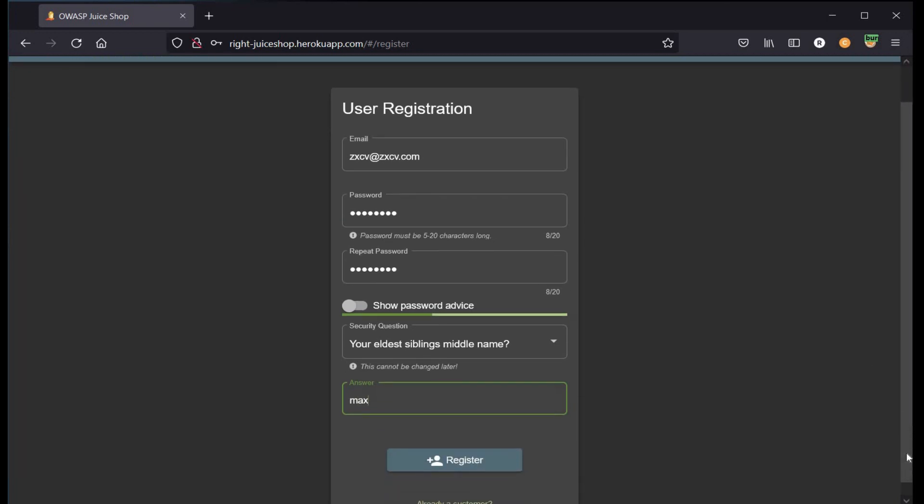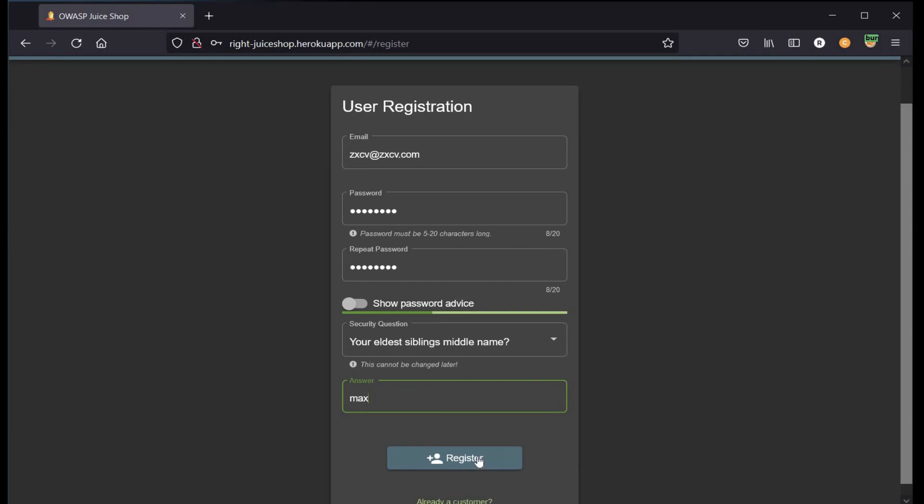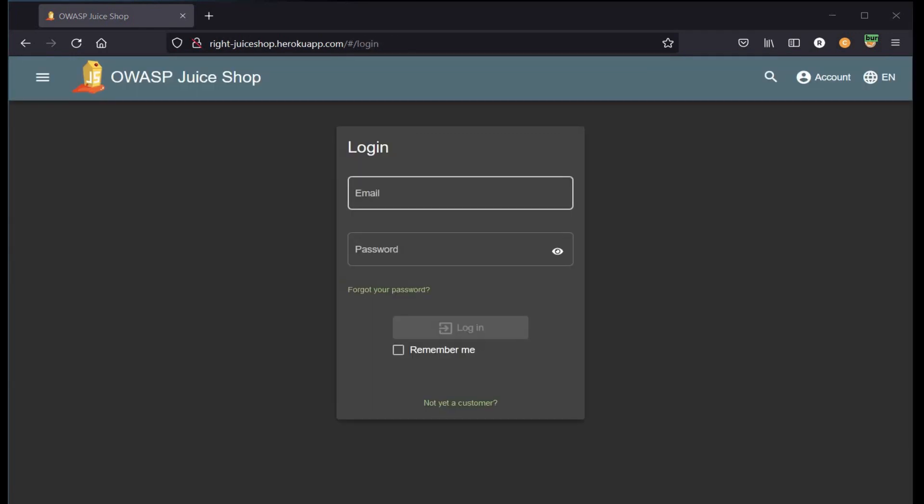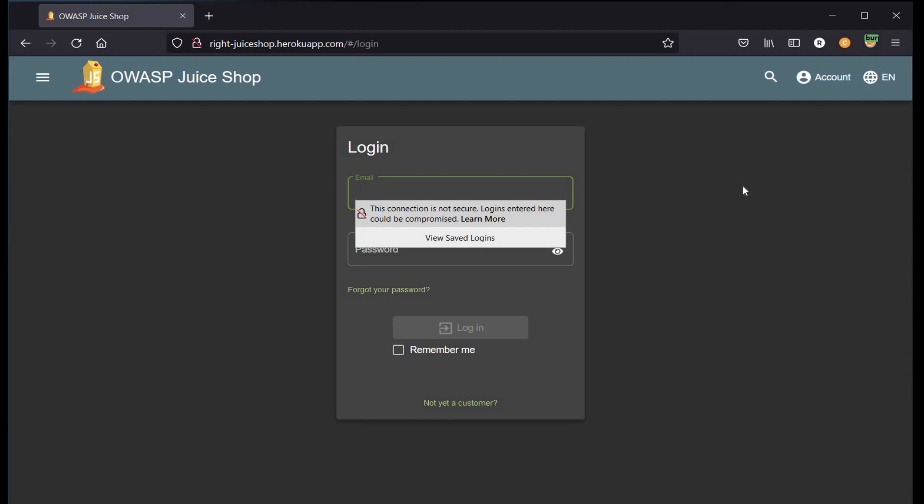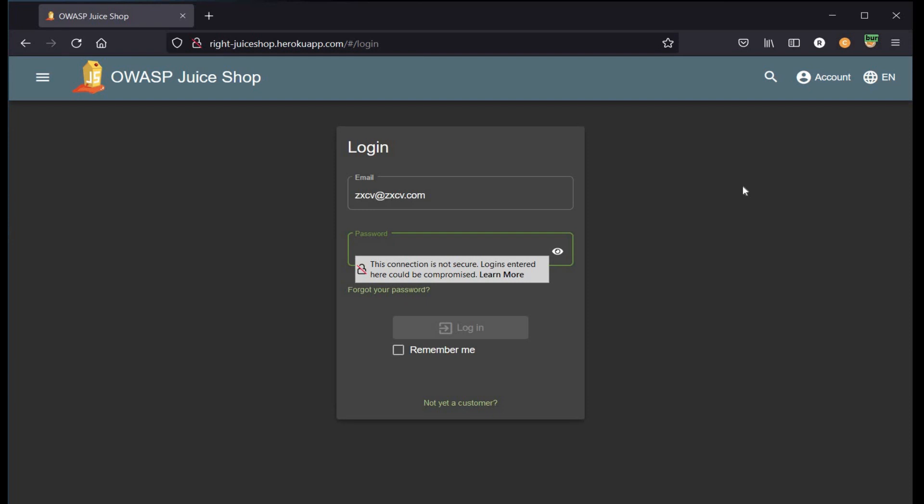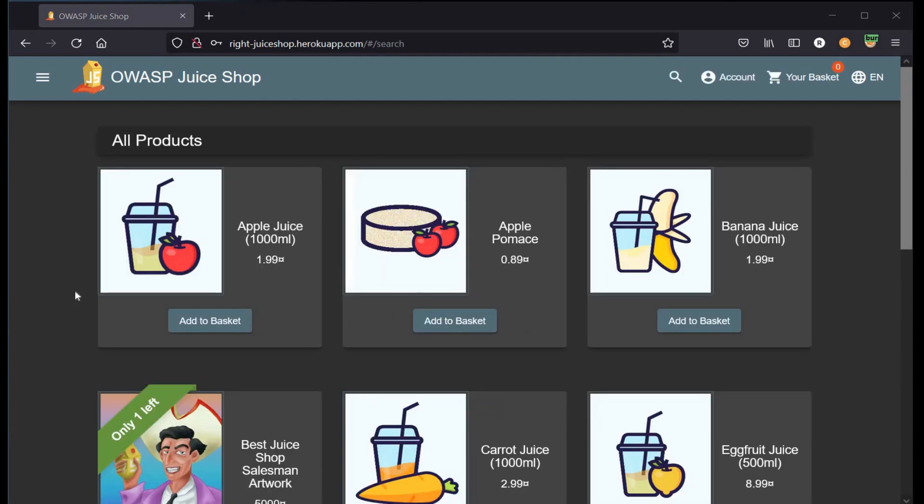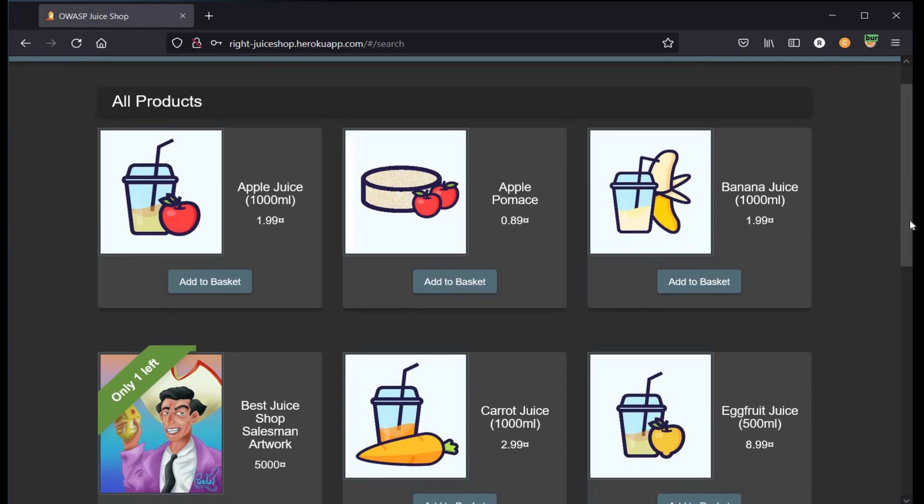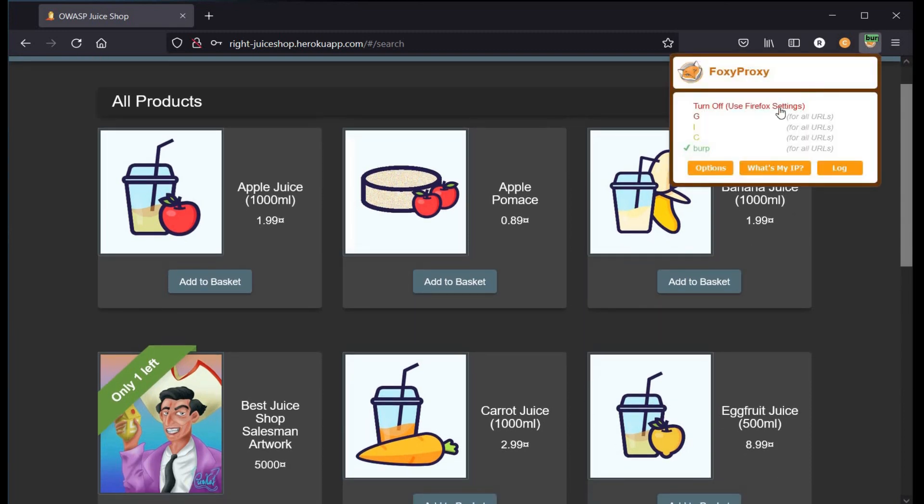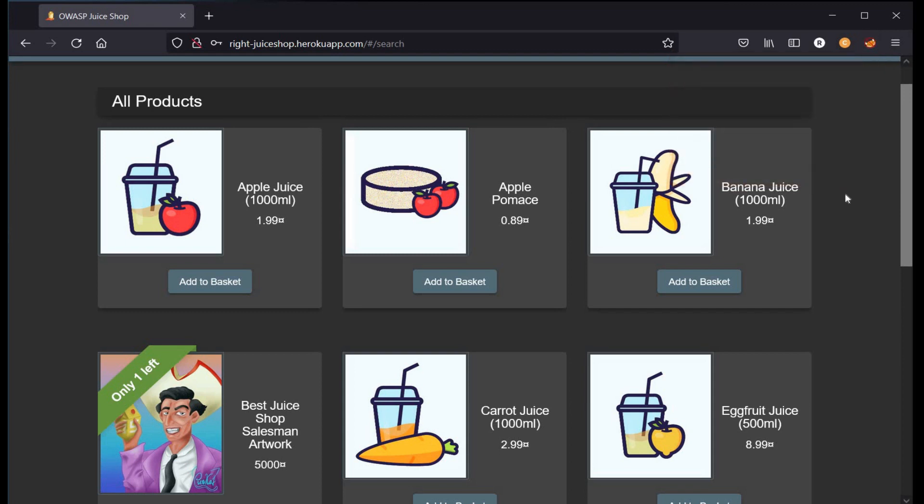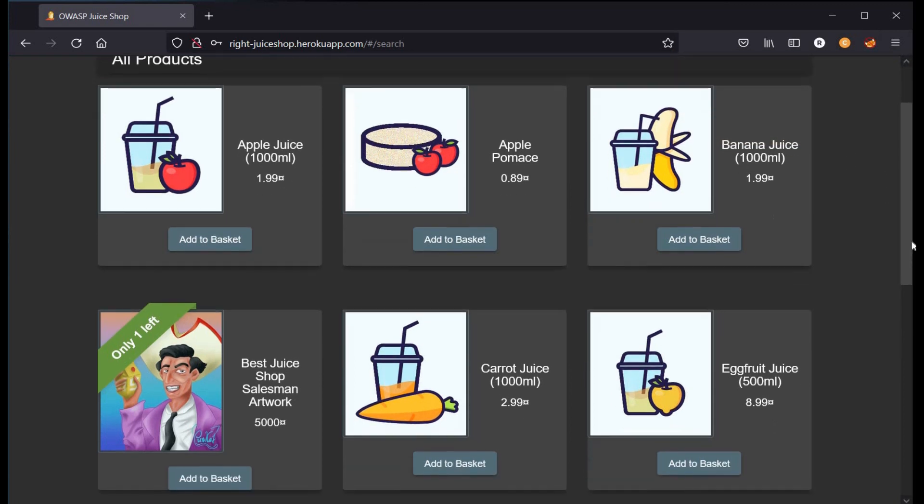Click on register. Time to sign in with the credentials we used, that is zxcv@zxcv.com. Click on login. Here you can see all the products from Juice Shop: apple juice, banana juice. Let's add some carrot juice to our cart.